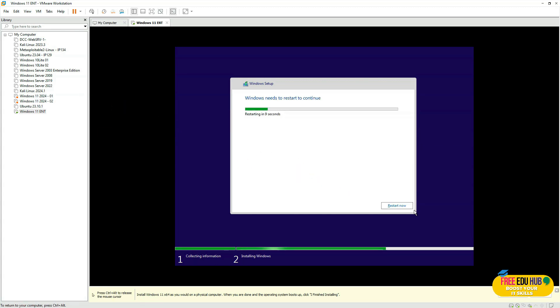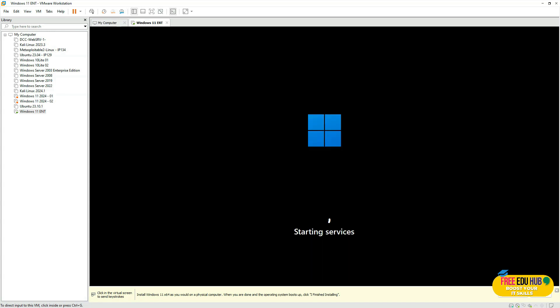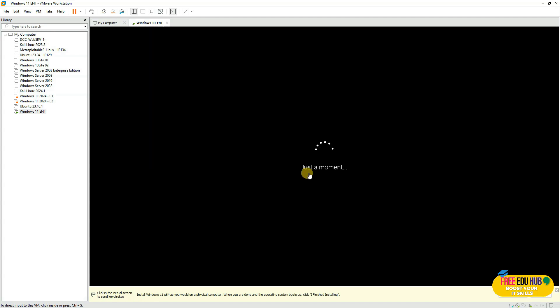It's now asking you to restart the computer. It will restart and start services a couple of times, so give it some time. It will then begin configuring and loading your profile.